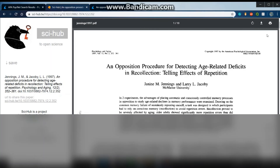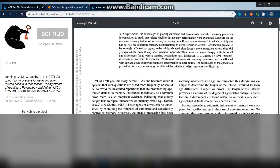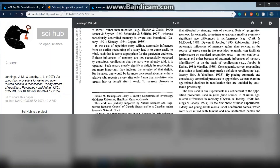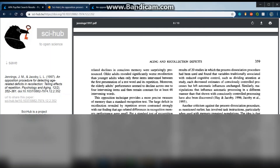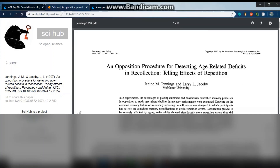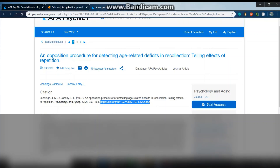Here is the whole article. It works for every article on the internet that has a DOI, so it should work for all of them.